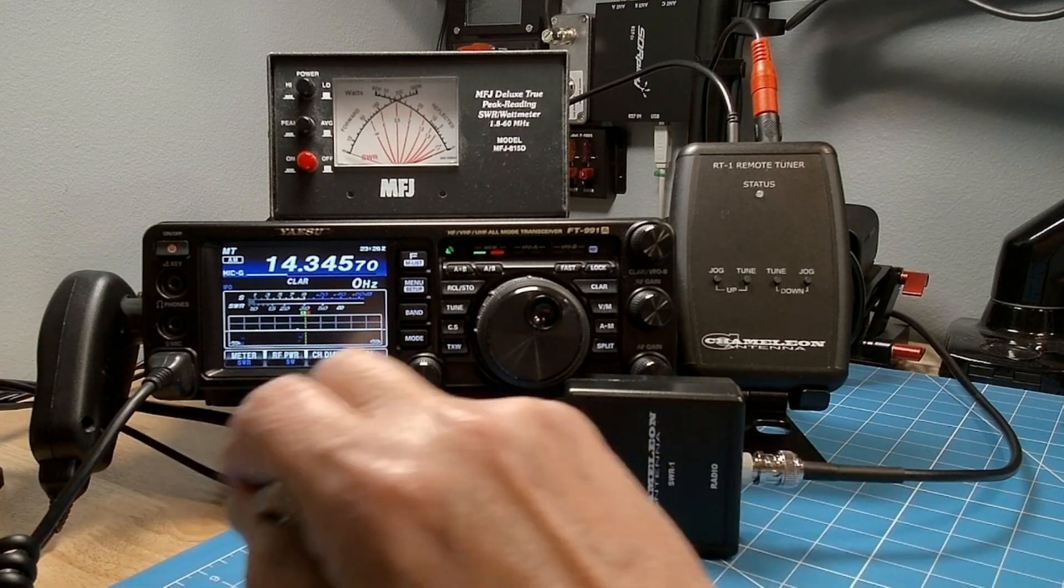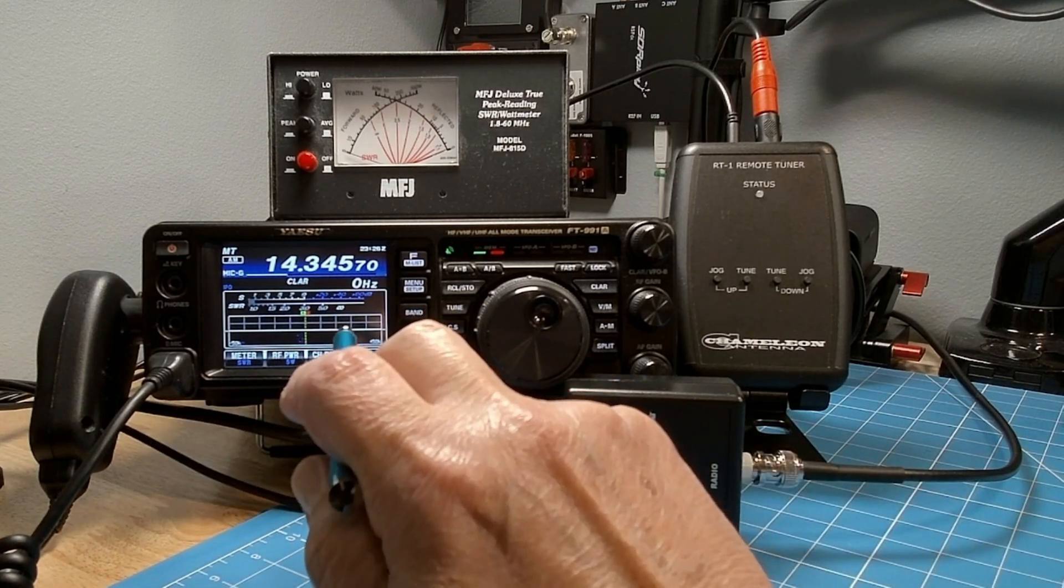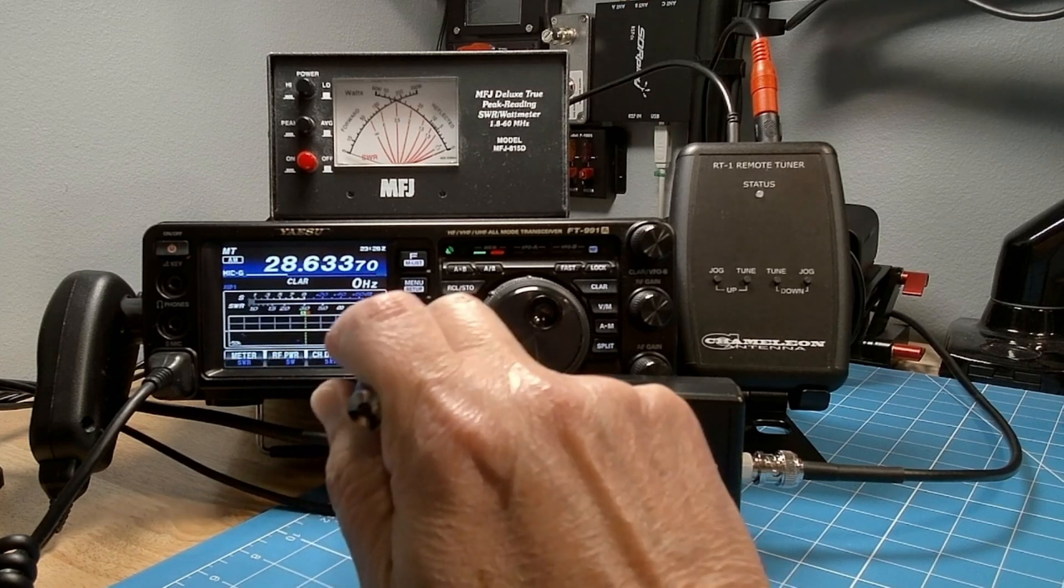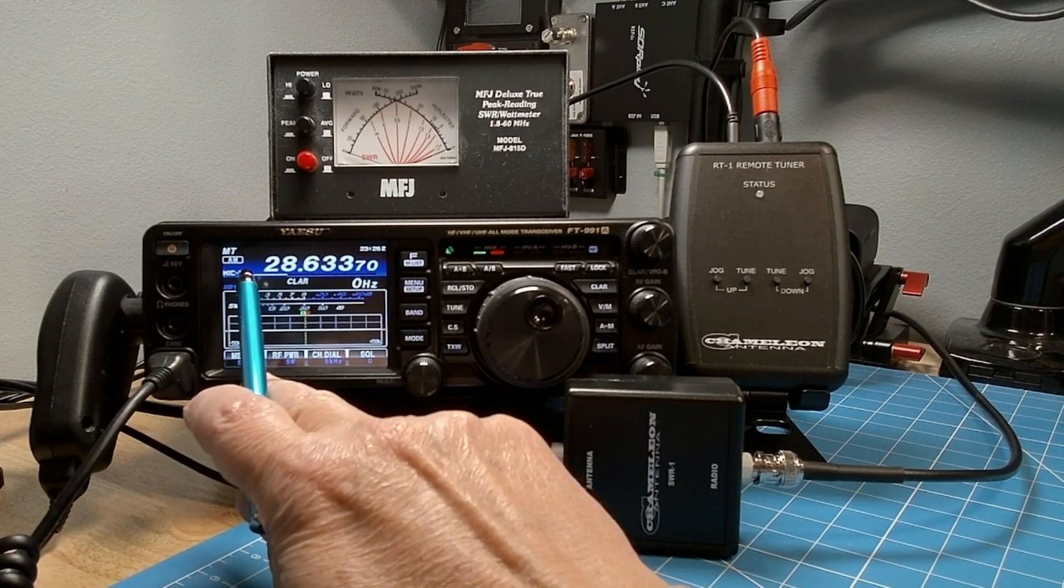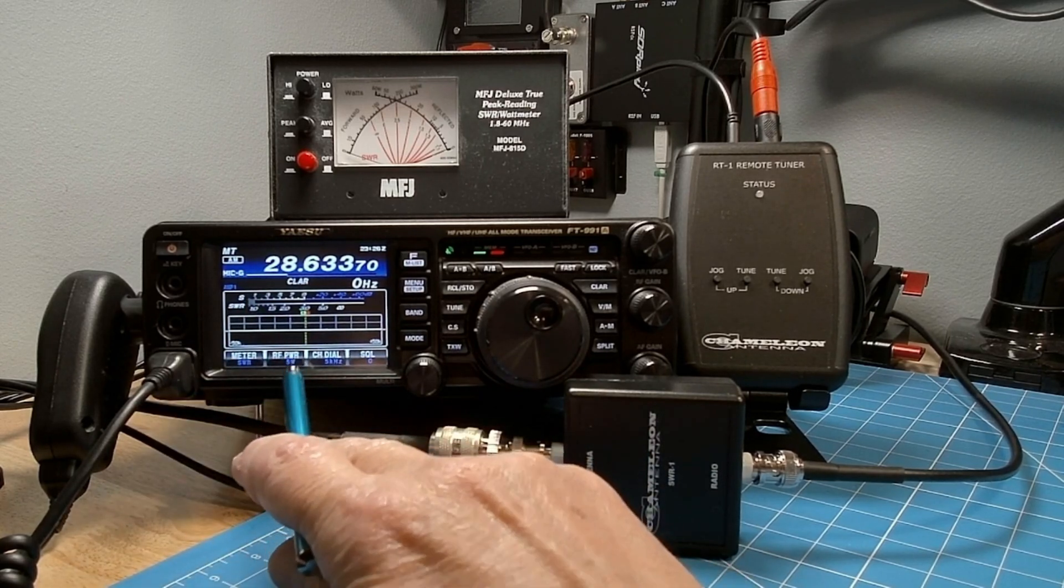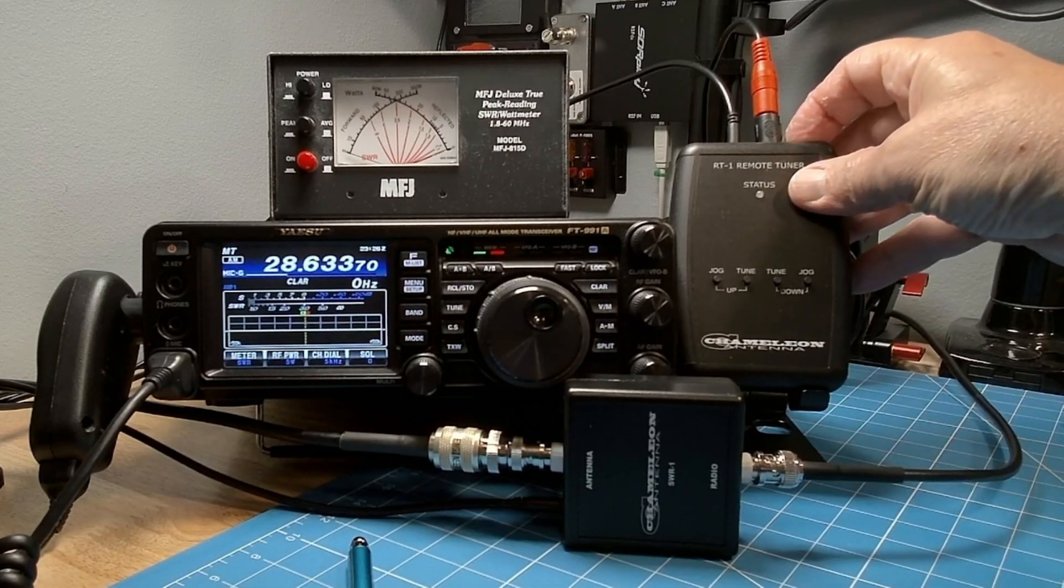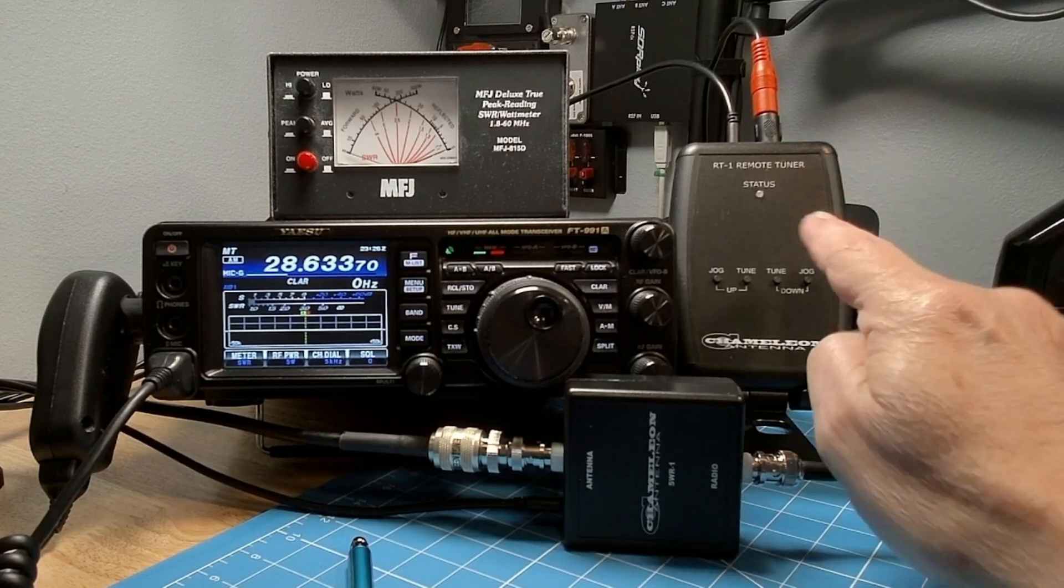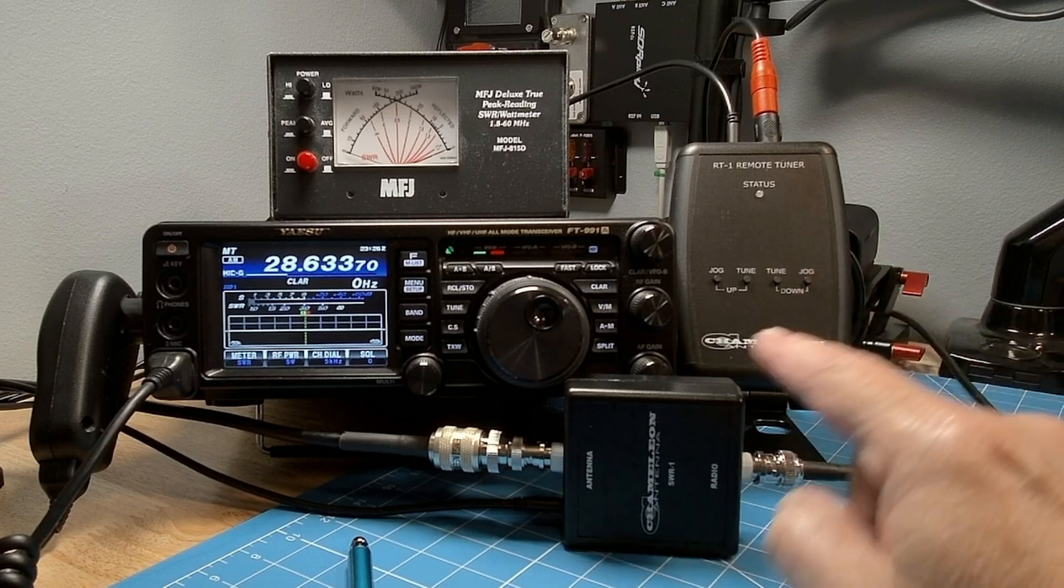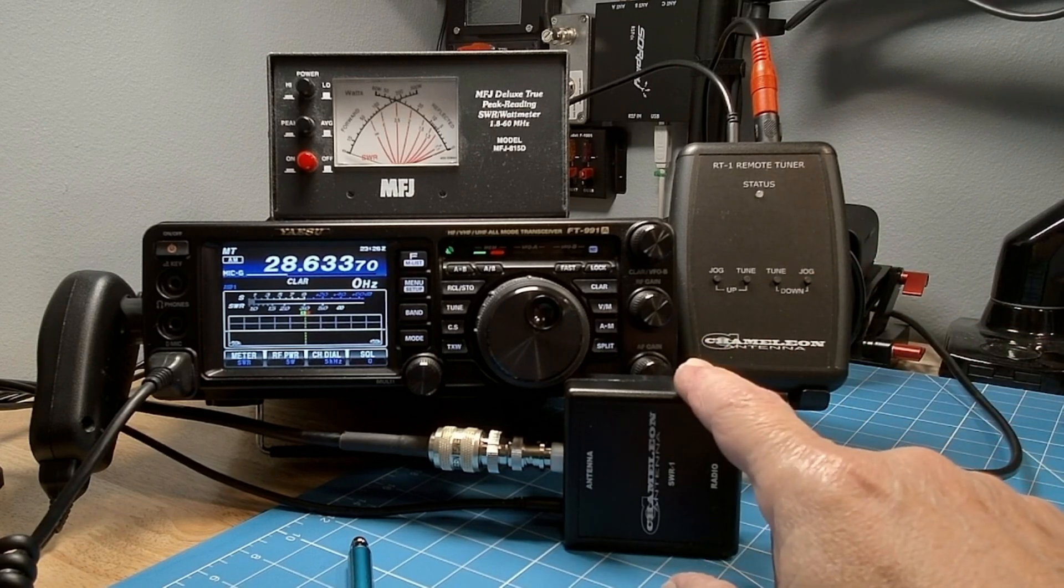So if we want to jump back on down to 10 meters, let's pick the band. And my 991A already jumped into AM mode. I'm running five watts out. Let's go ahead and turn on my remote tuner that's communicating with the motor that's on the mag loop.